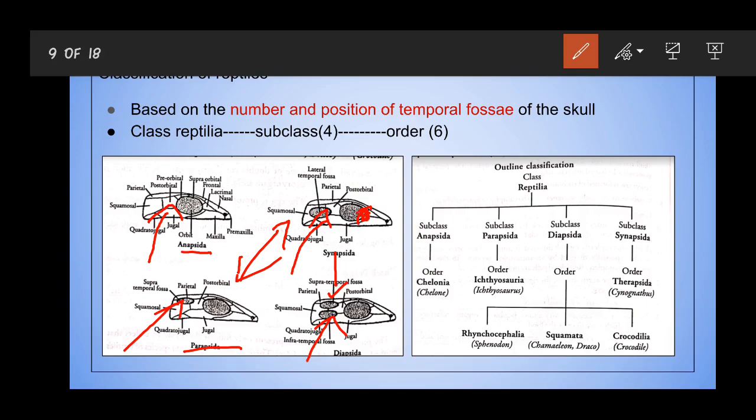This is the main classification of reptiles, which includes four subclasses. This classification is not based on any external features — it is solely based on the presence, position, and number of temporal fossae present in their skull.